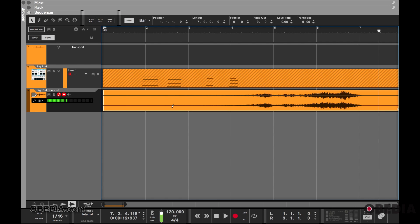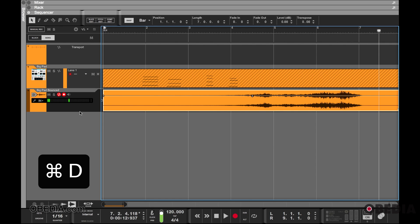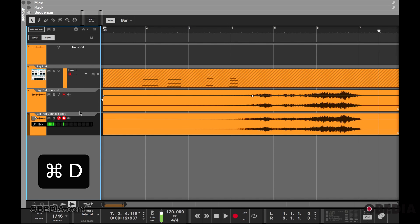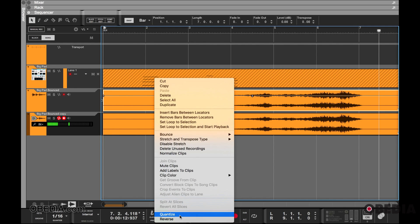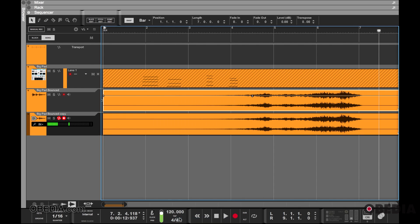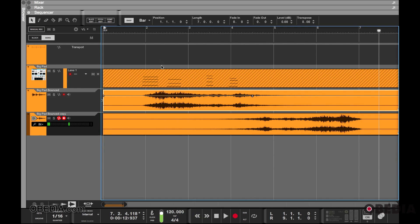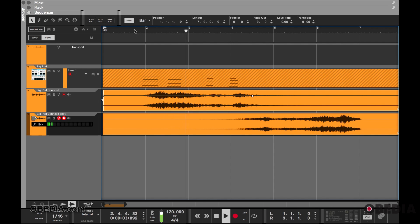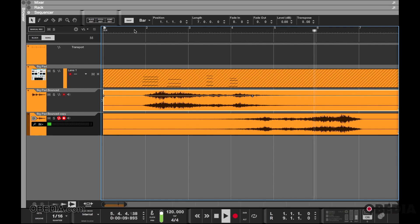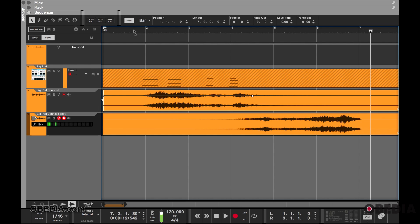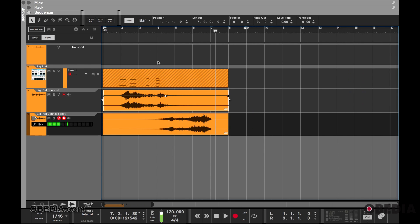Then we can take this—let's duplicate this by pressing Command+D. In the original one, let's reverse this back like this. So you can get really creative once you take the instrument out of the MIDI domain and put it into the audio domain.